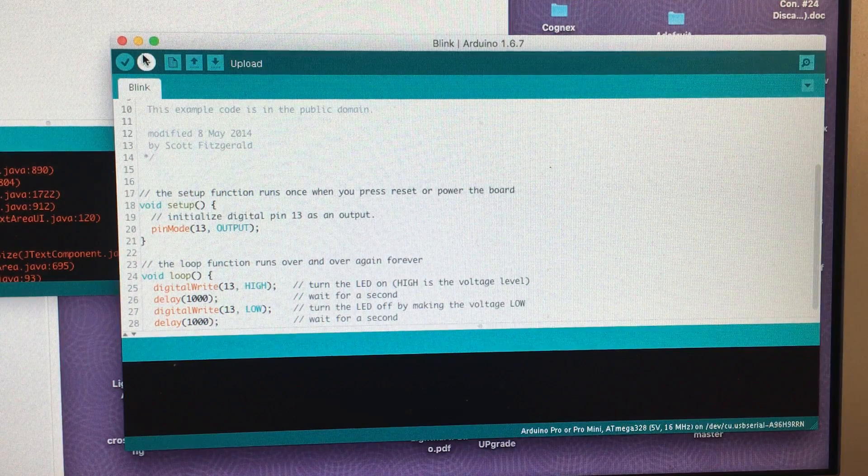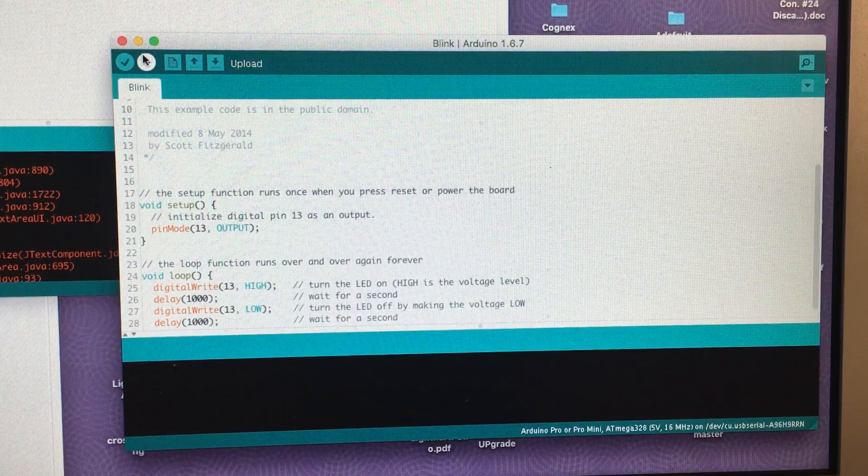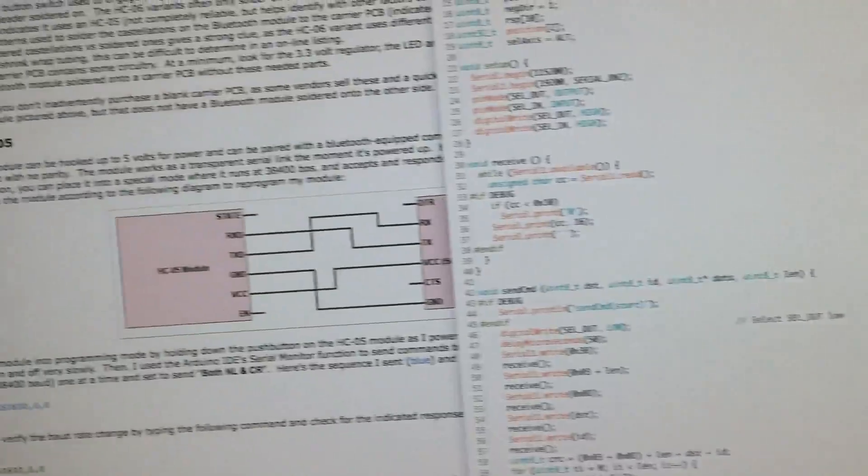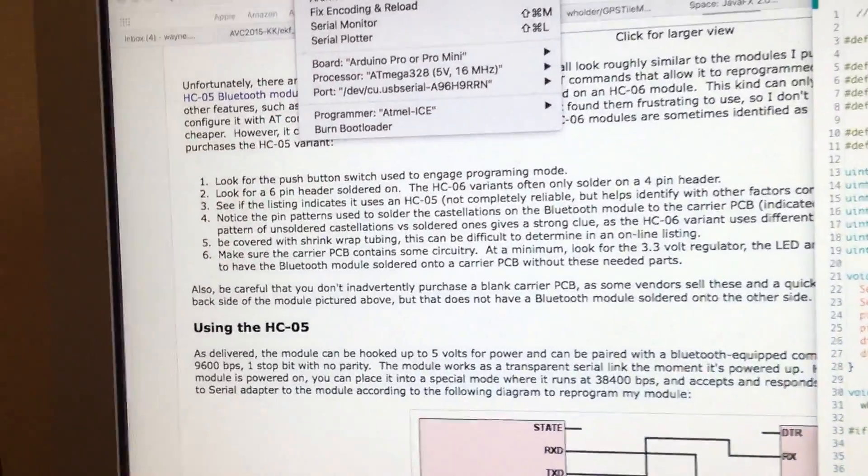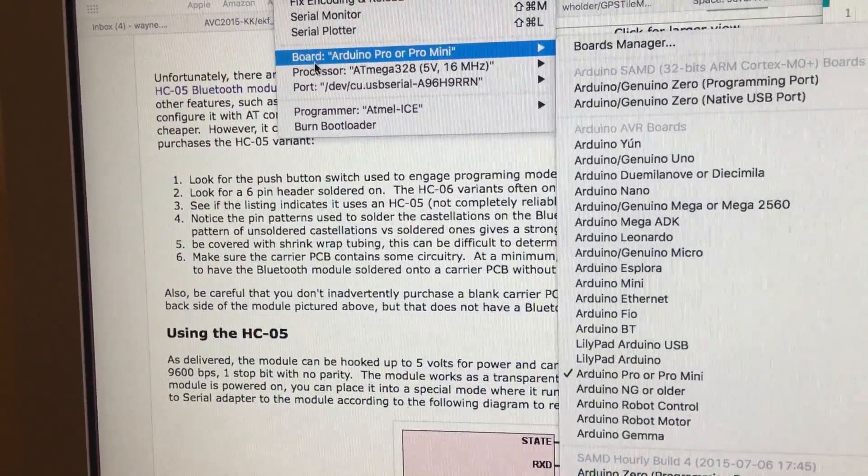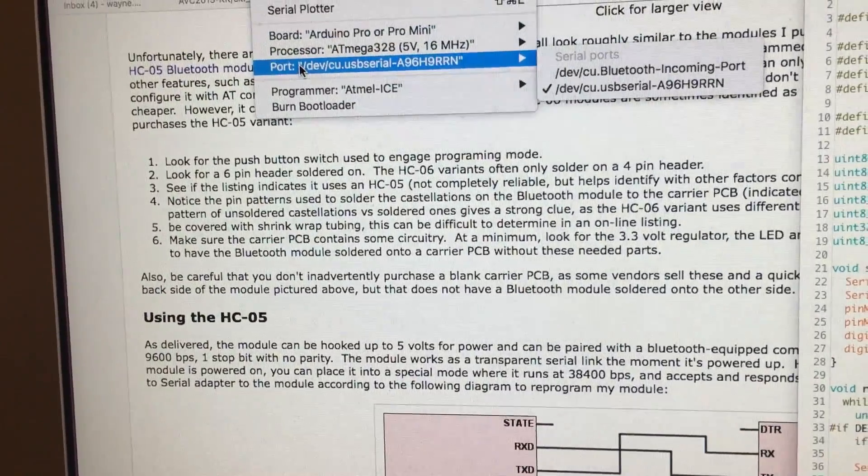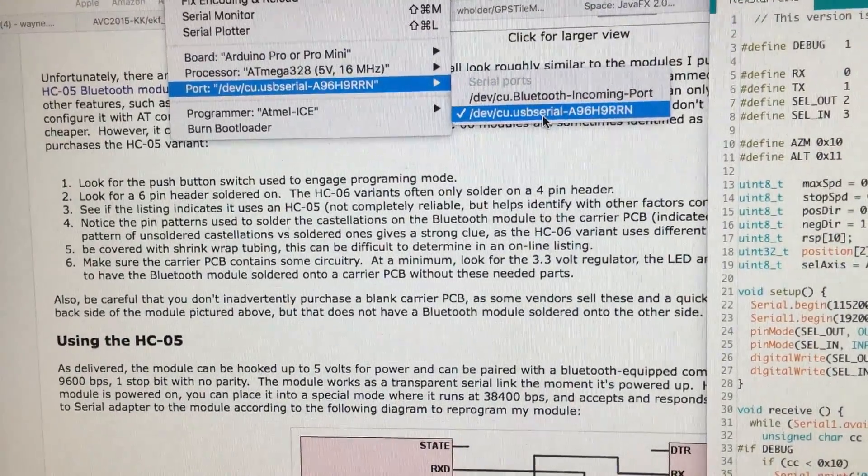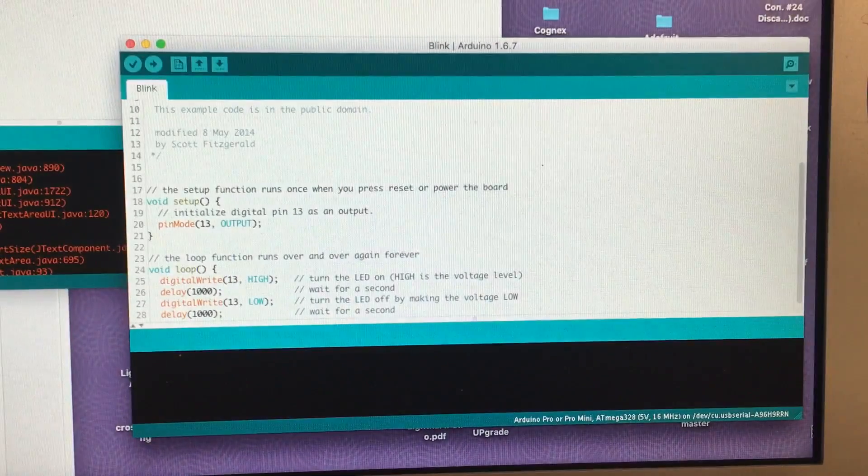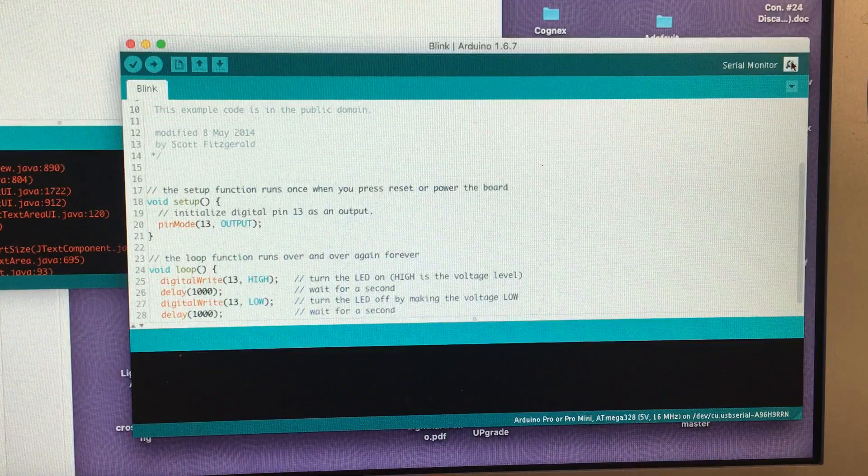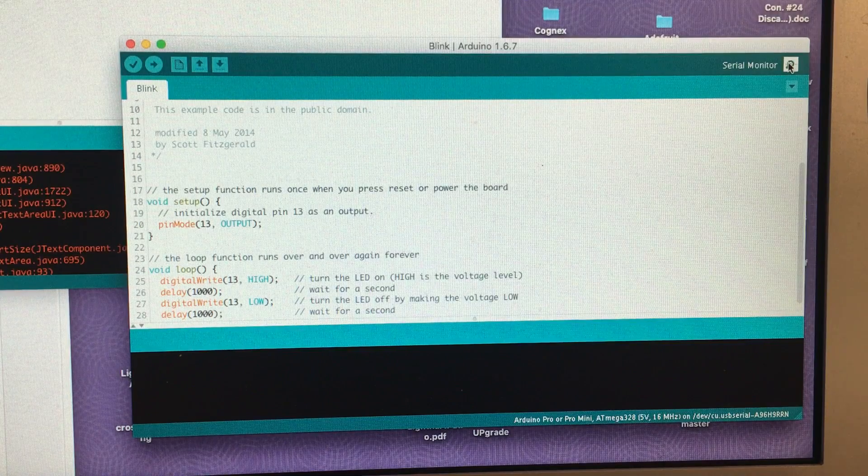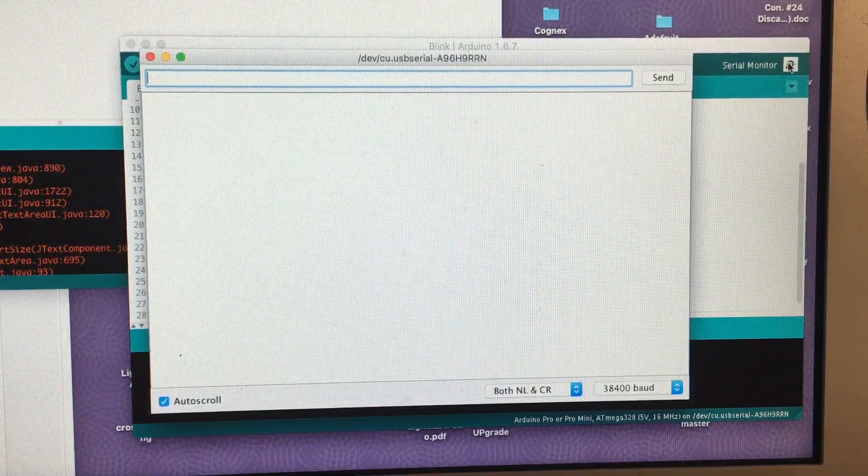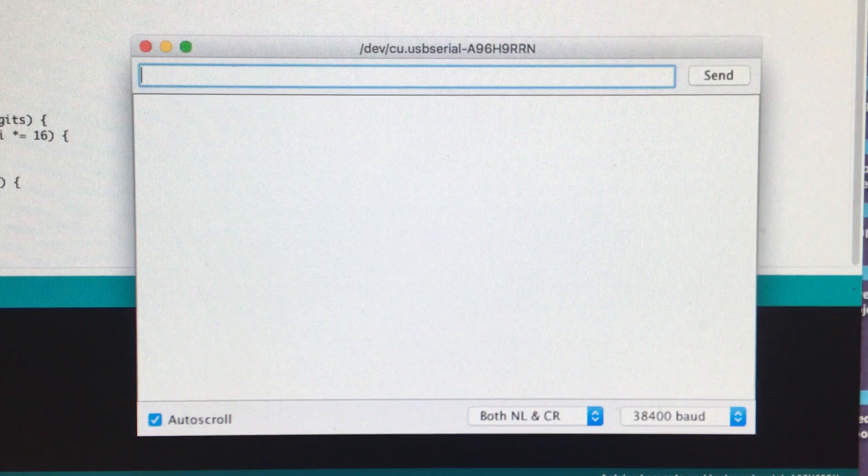Now to program the HC-05 module we're going to use the Arduino IDE. The first step is we're going to go up and look at the tools menu. Make certain we select pretty much any of the Arduino modules but select the port to be the FTDI adapter. We're actually going to just use, we're going to go down and select the serial monitor like this and use it as a terminal to talk to the module.